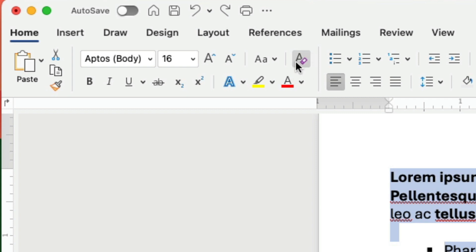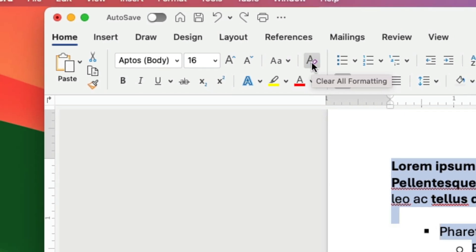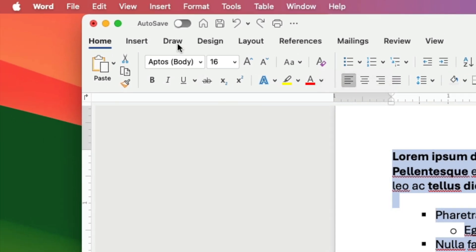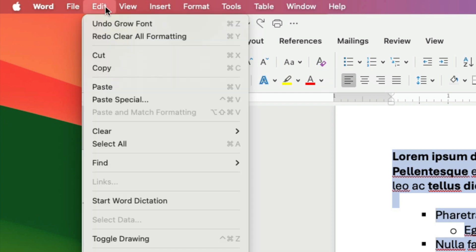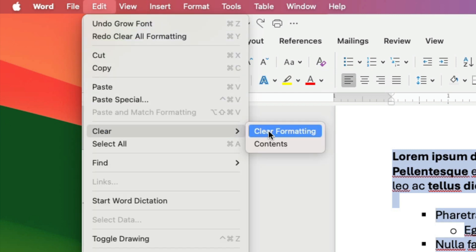On Windows this may look a little different but this icon is still the same. On a Mac you can also go to edit then select clear and then select clear formatting.